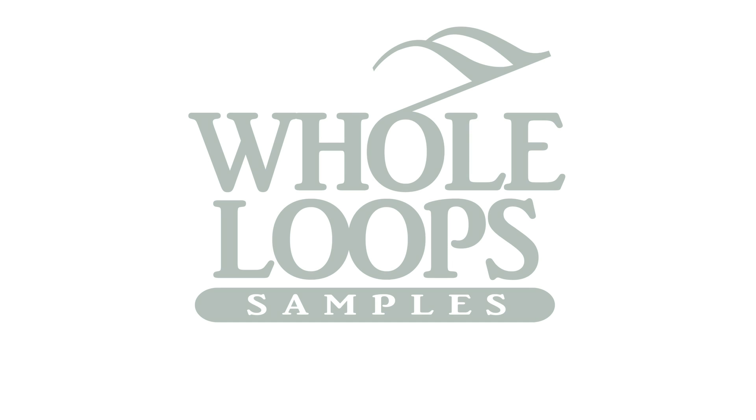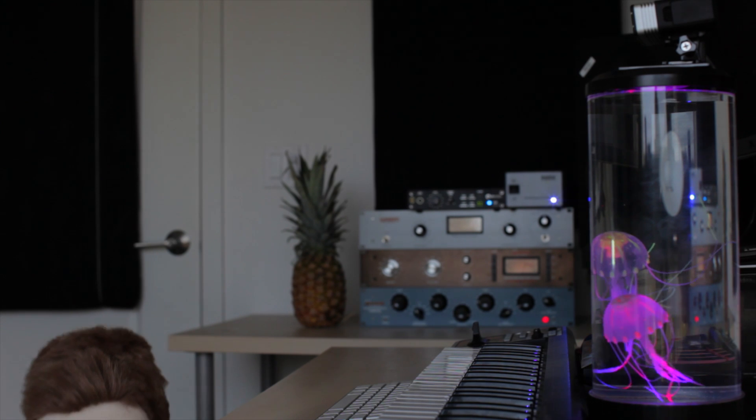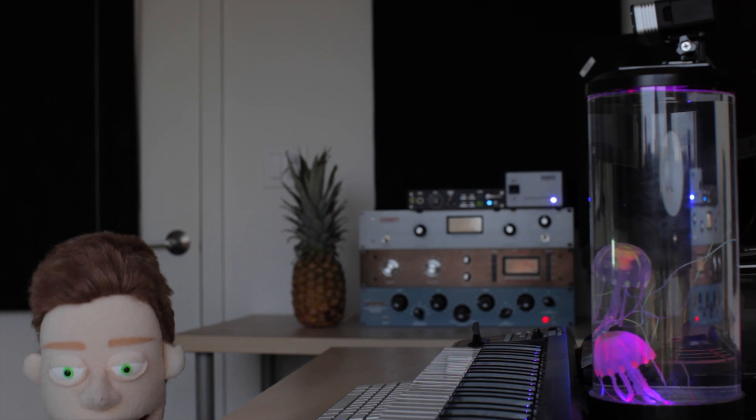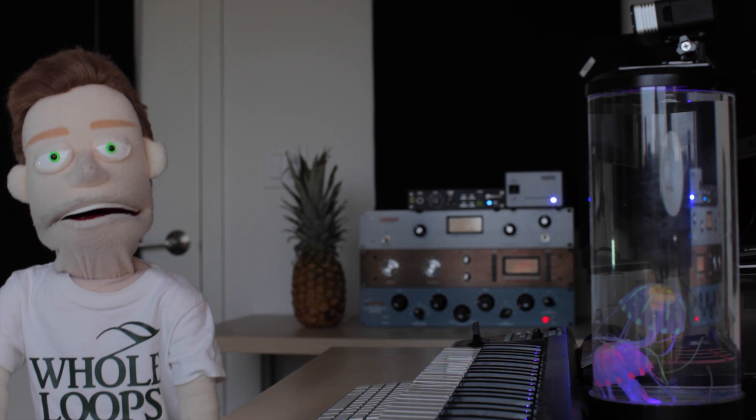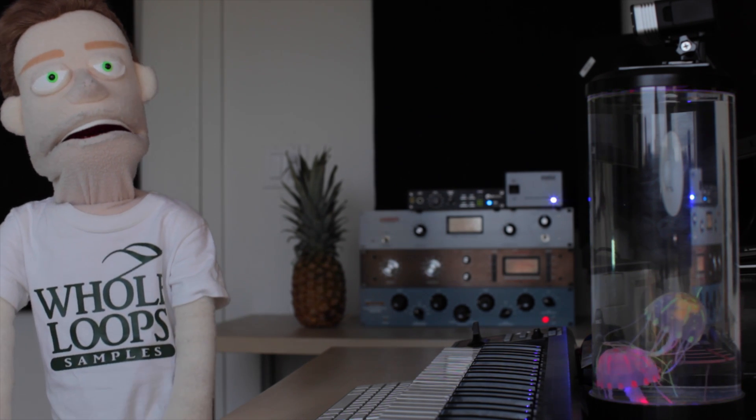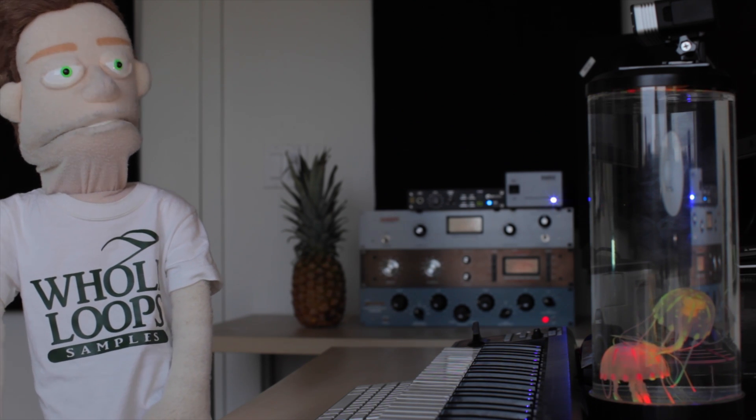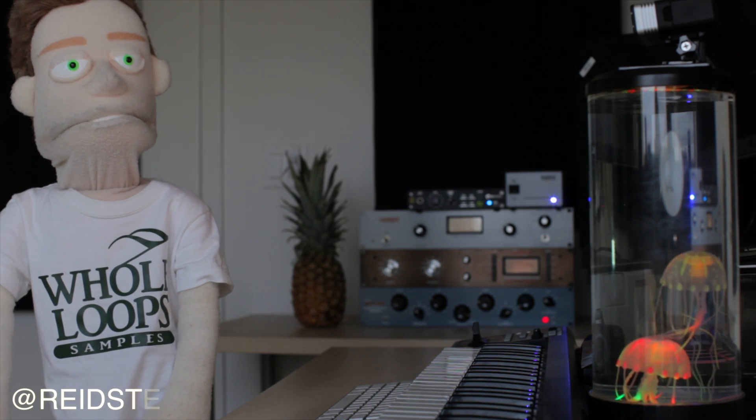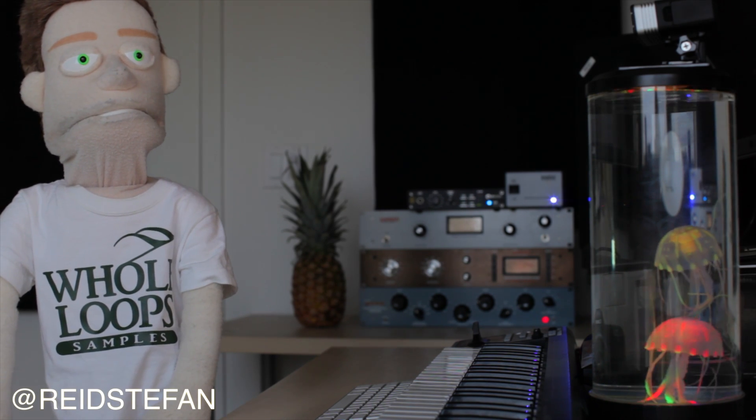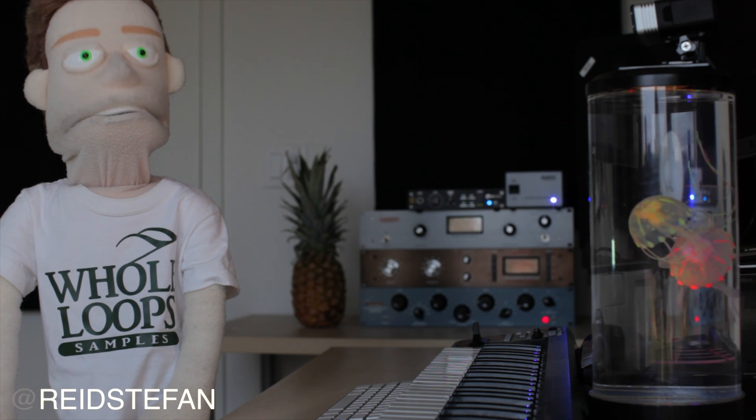The following tutorial is brought to you by wholeloops.com. It's production time. I'm Reid Stefan, realest puppet in the game.